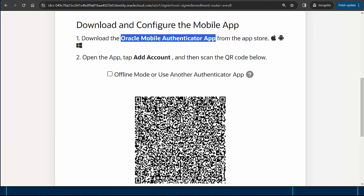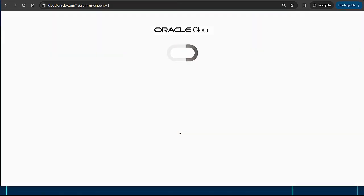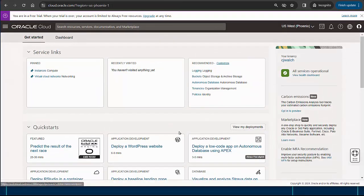I'll use the app to authorize this sign-in. Now I'm successfully logged in and back to my cloud console getting started page.